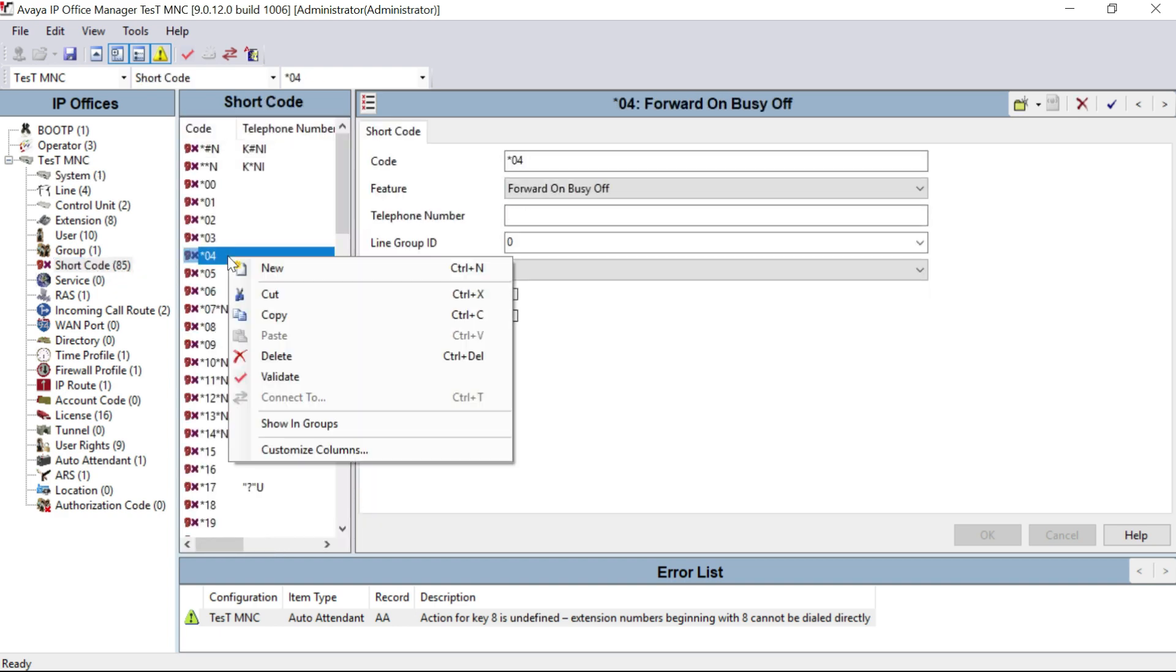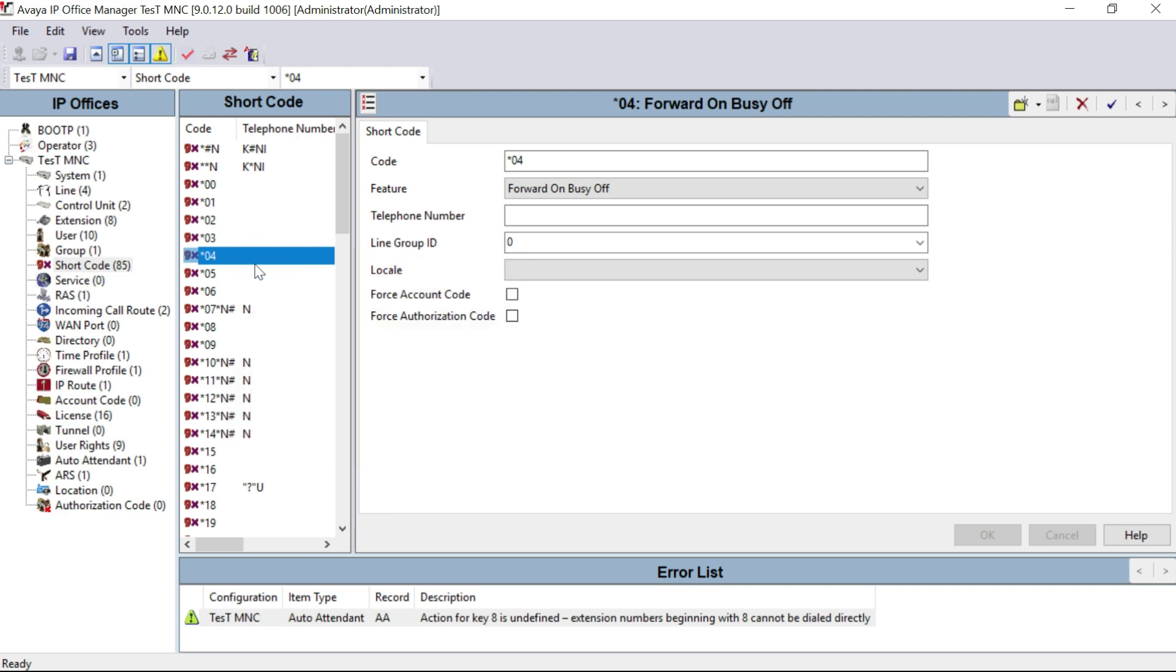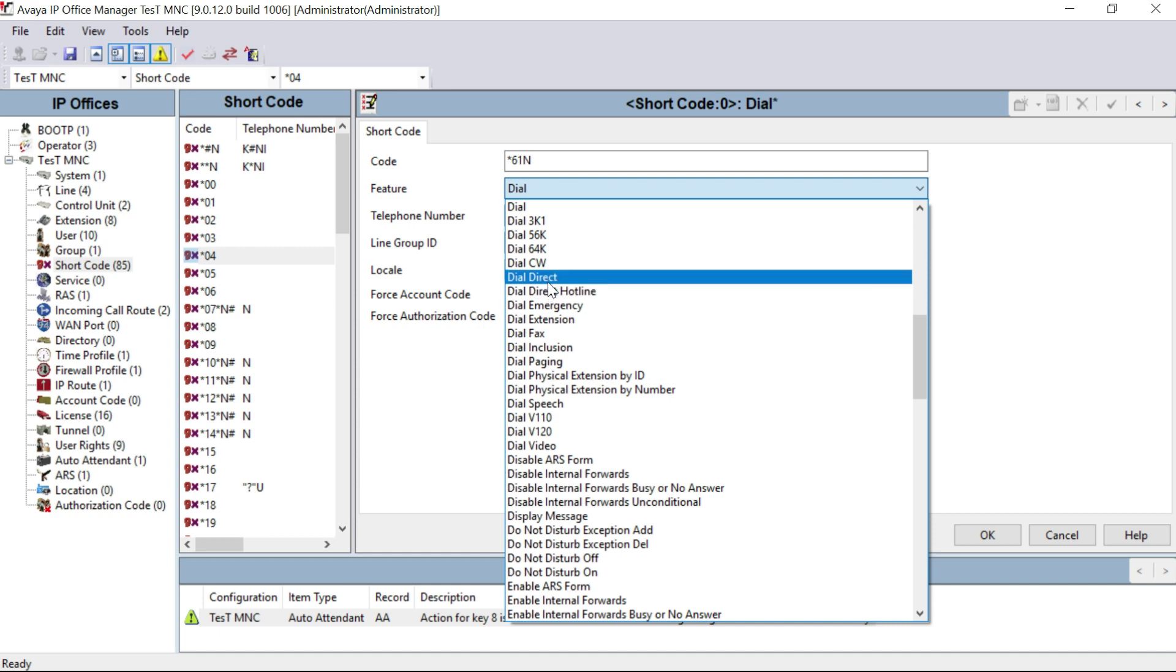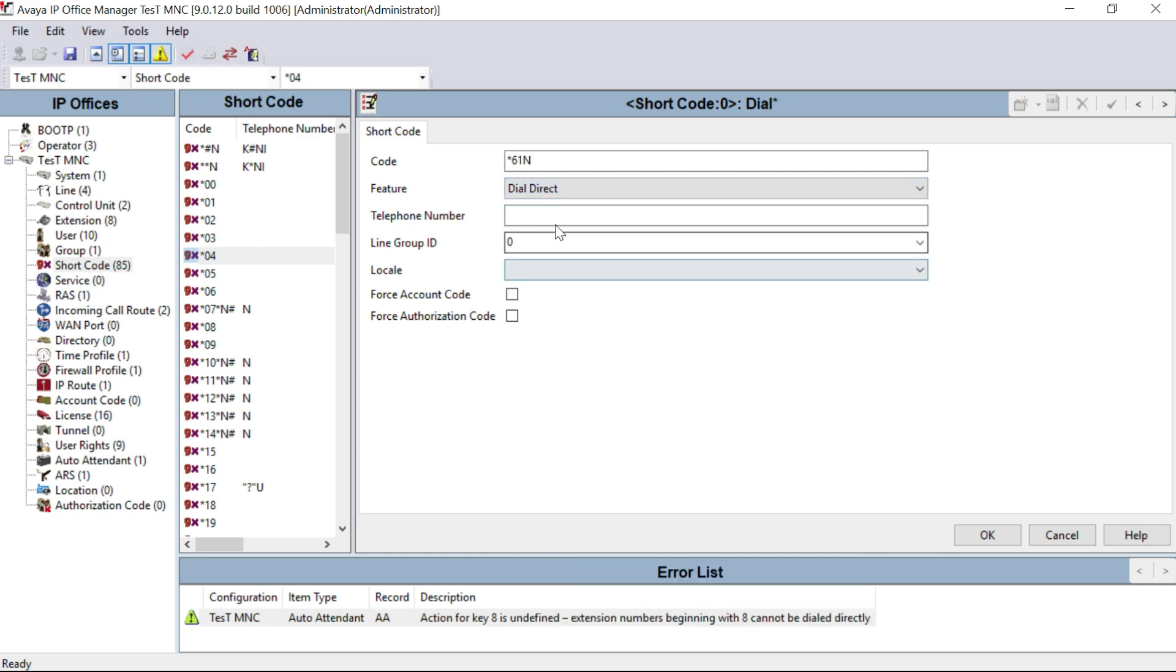Right-click on your mouse, select new. Now we will give here the code as *61. The feature will be dial direct, and the telephone number portion will be N, the capital N.